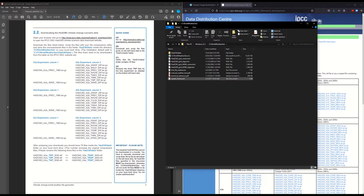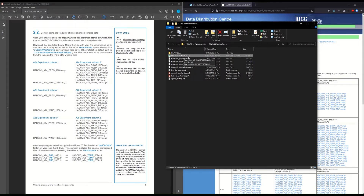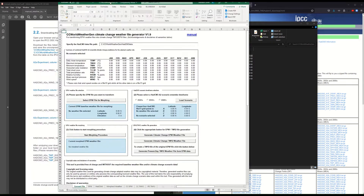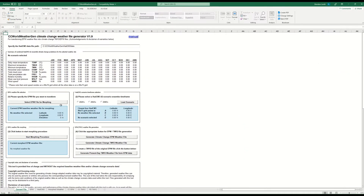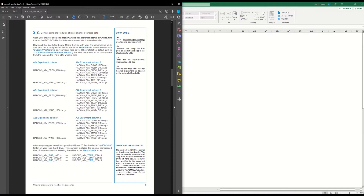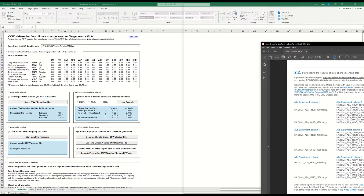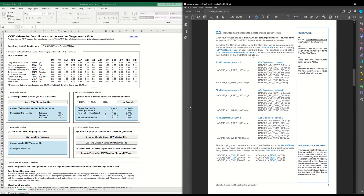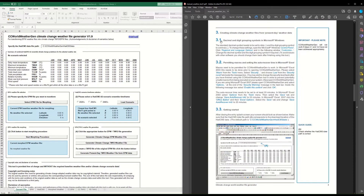Go back one directory and under 'ccworldweathergen' you'll see the Excel file 'ccworldweathergen.xls'. Open that and you'll see a screen that is a lot more self-explanatory than the previous parts. But before we go into that, I want to go back to the manual because there are a few settings you need to make sure you have in Excel.